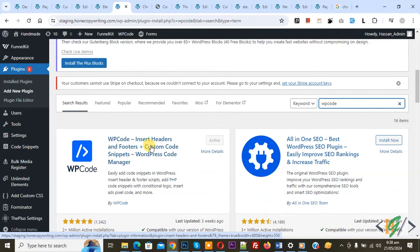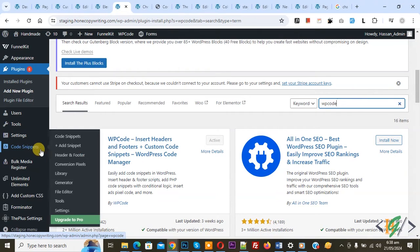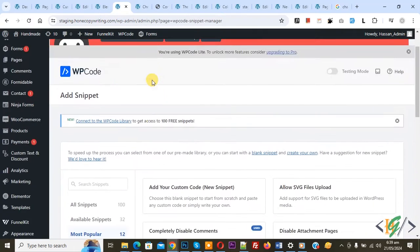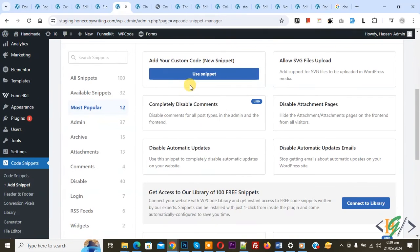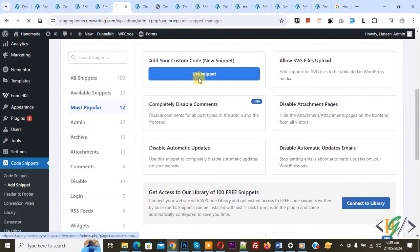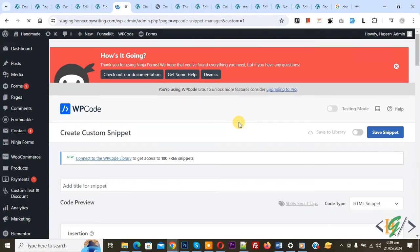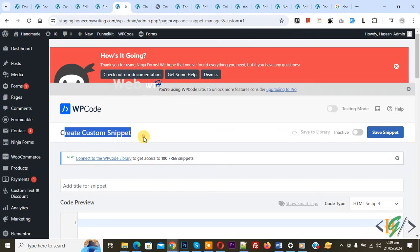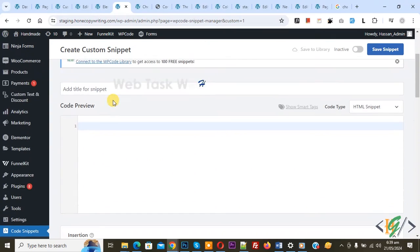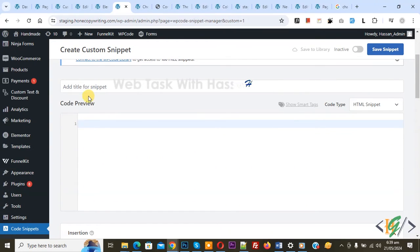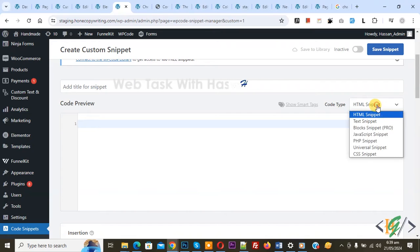You will install this plugin and activate it. After activation, on the left side you see Code Snippets, and then you see Add Snippet. Click on it, then you see Add Your Custom Code, so again click on it. Now Create Custom Snippet section opens. Scroll down, you can add title. Then you see Code Preview. On the right side you see Code Type dropdown, select PHP Snippet.